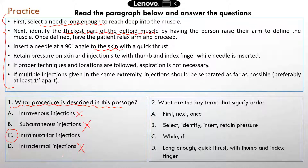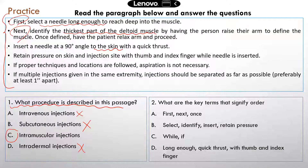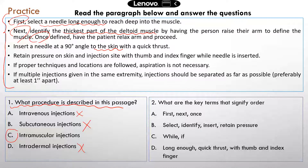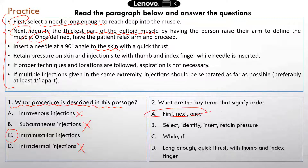The second question asks: what are the key terms that signify order in this procedure? You probably noticed words like 'first' and 'next.' There's also another word you don't see as often but which signifies order — 'once.' So 'once defined' means once you have defined the thickest part of the muscle, you can do the next step. The correct answer is A. None of the other options contain words that signify what happens first, next, or last.